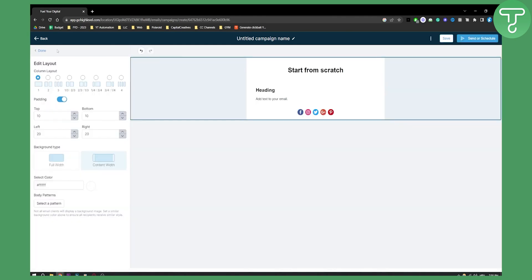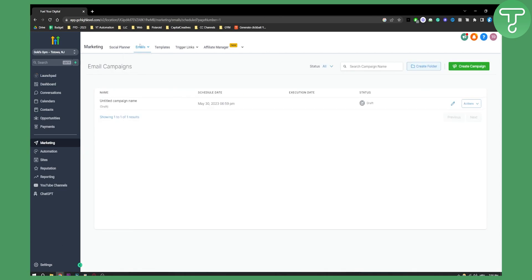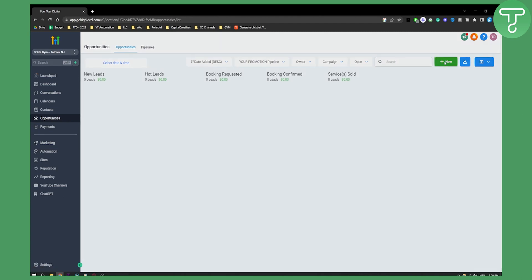Now, what are contacts? What you'll need to do is you'll need to actually go to Opportunities here, and as you can see right here, you can add a contact here.